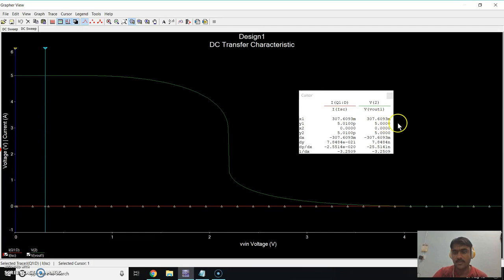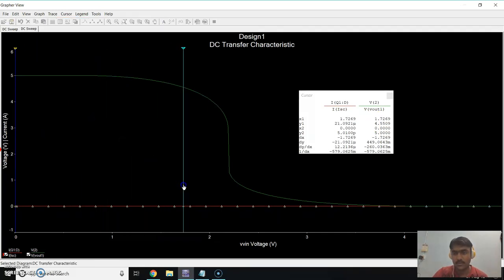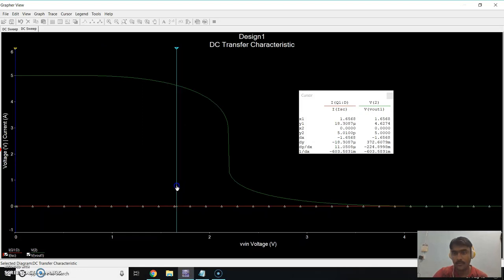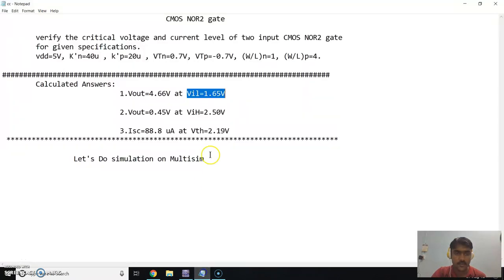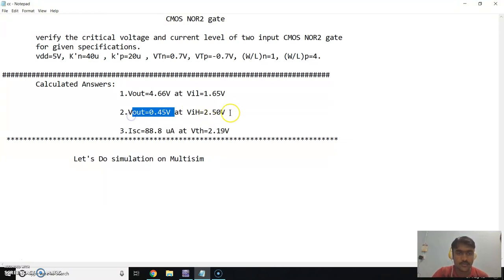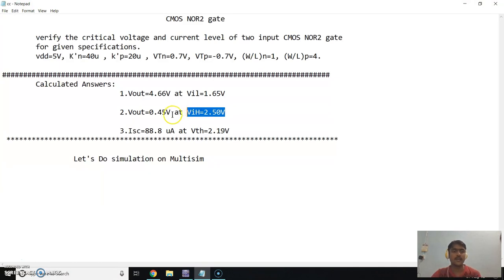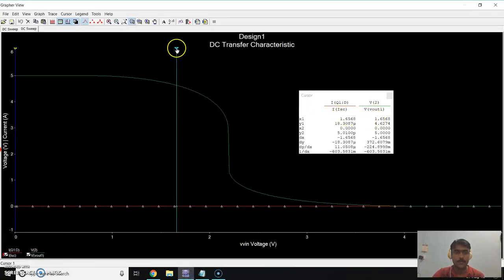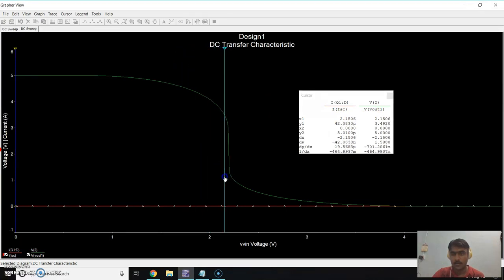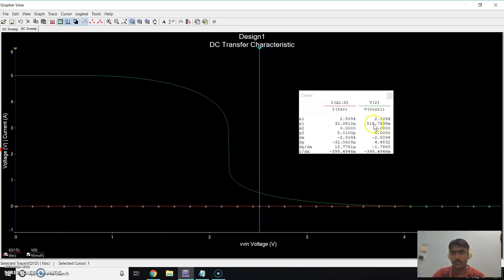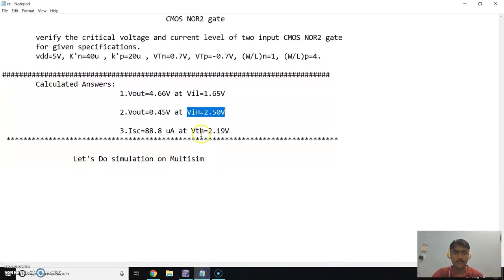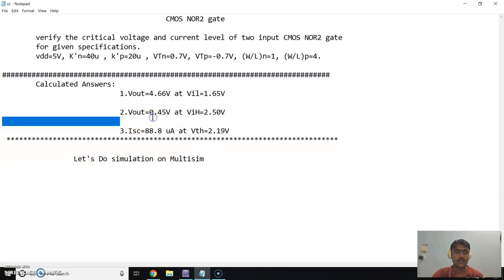When VIL is 1.65V, the output should be 4.6V. Using the cursor, set the input to 1.65 — here you can see VIN is 1.65 and the output Vout is 4.6, which is exactly equal to the calculated value. Now for VIH: when VIN is 2.5V we expect Vout of approximately 0.4–0.45V. Setting the cursor to 2.5, we get Vout of 0.516, which is approximately equal to the calculated 0.45.